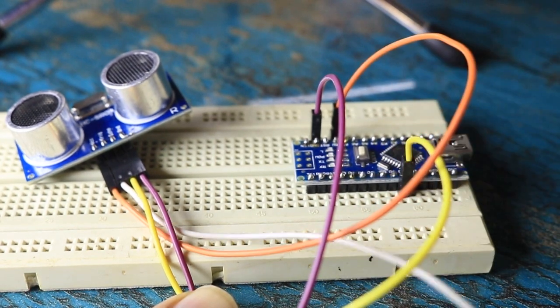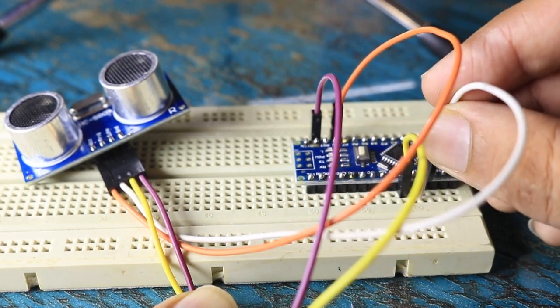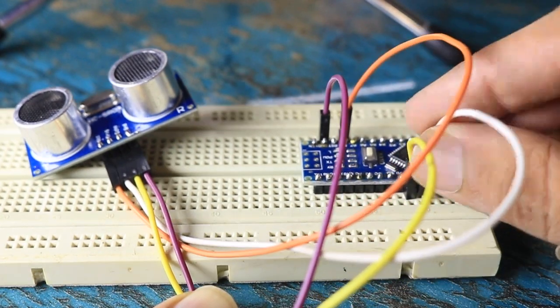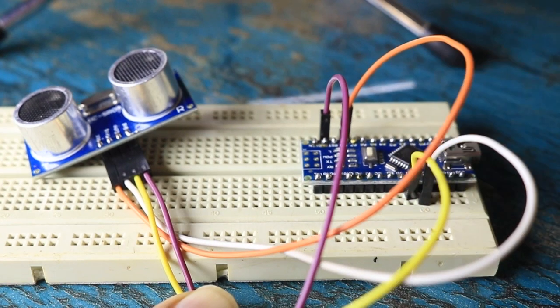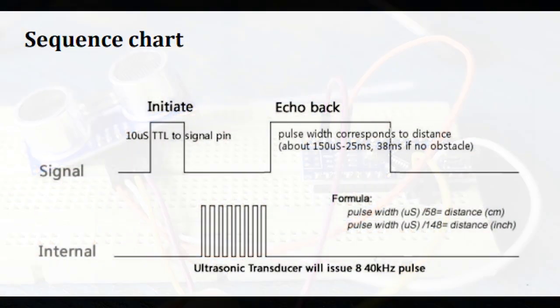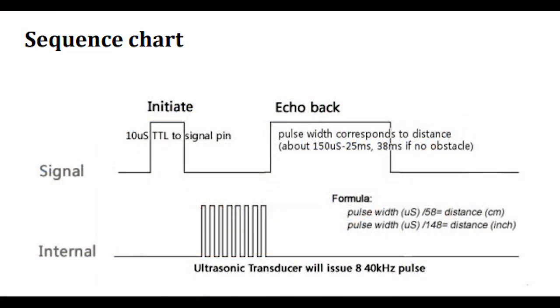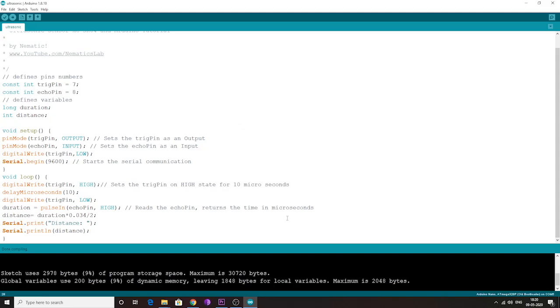Now, every time the echo pin of the sensor is pulled high for 10 microseconds, the sensor will send out 8 cycles of ultrasound, and when we receive the signal back, we will get output on the echo pin, and that will be the time taken in microseconds.